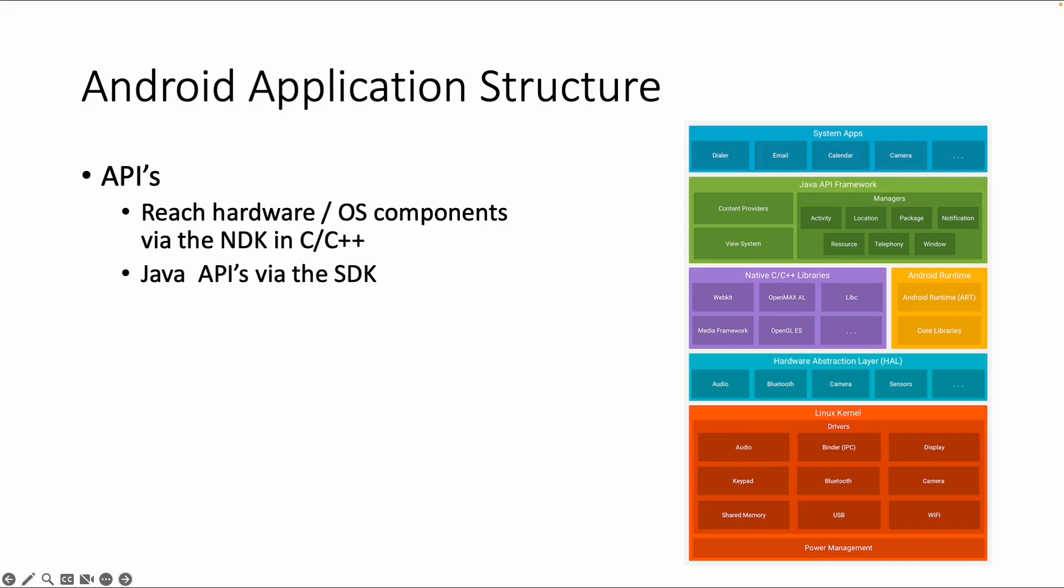Within the Android architecture, we already showed this picture a few times. An Android app is the top layer of the Android architecture, and within an app you can use APIs. There are different types of APIs. You can use APIs from the native development kit, but then you have to write a piece of code in C or C++.